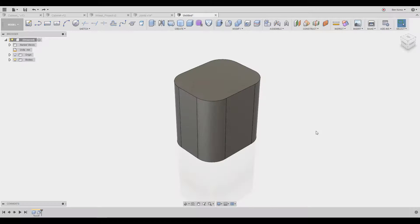Hello everyone and welcome back to the third part of starting with Fusion 360.